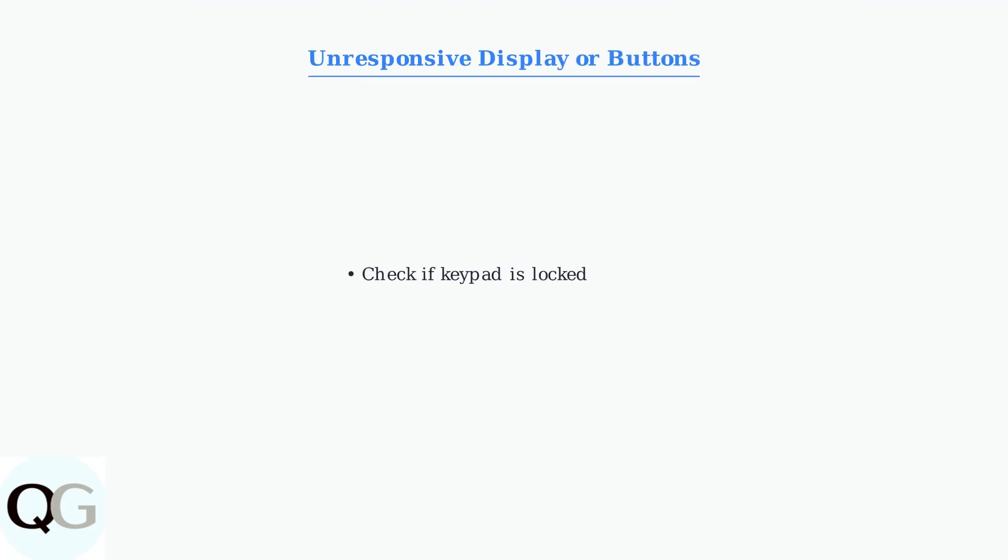For unresponsive displays or buttons, first check if the keypad is locked. If not, try power cycling the thermostat by turning off power briefly, then restoring it.